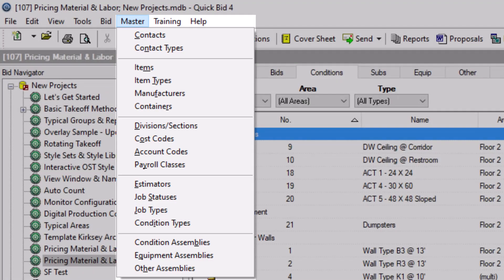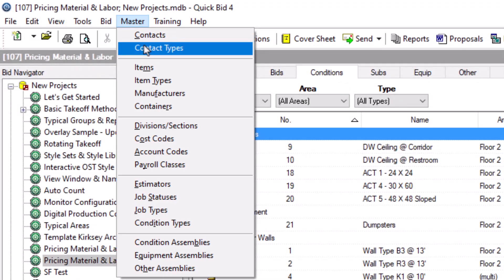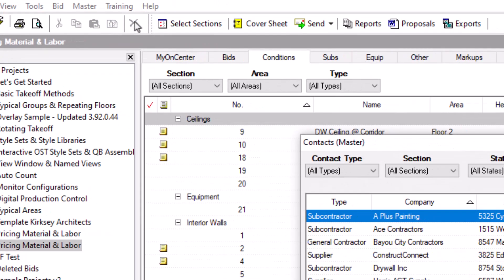You can create different categories to assign to your contacts in another master window called Contact Types. However, the Contact Types window is accessible while adding a new contact, so we'll review it during that process a bit later.